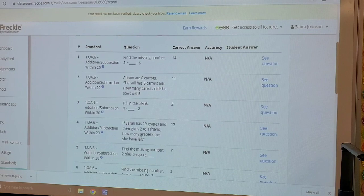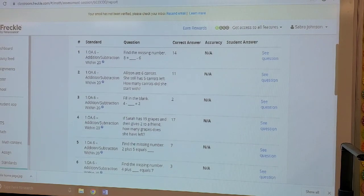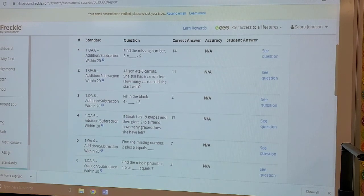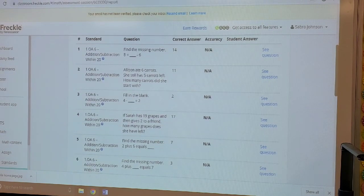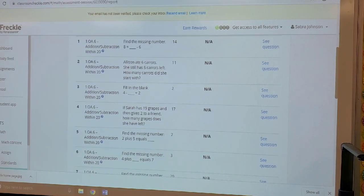Here are some example questions. Find the missing number: 8 equals blank minus 6.